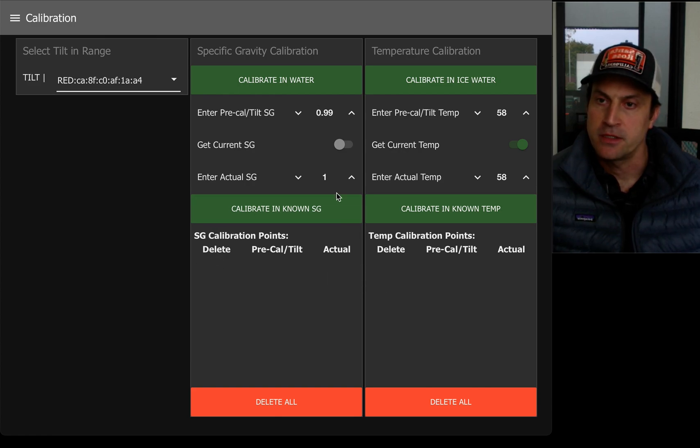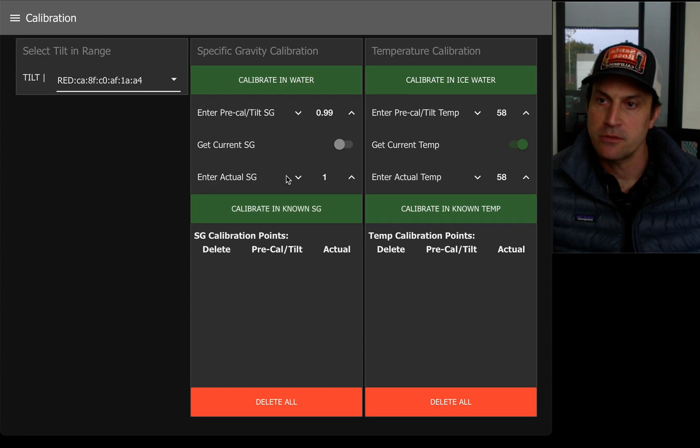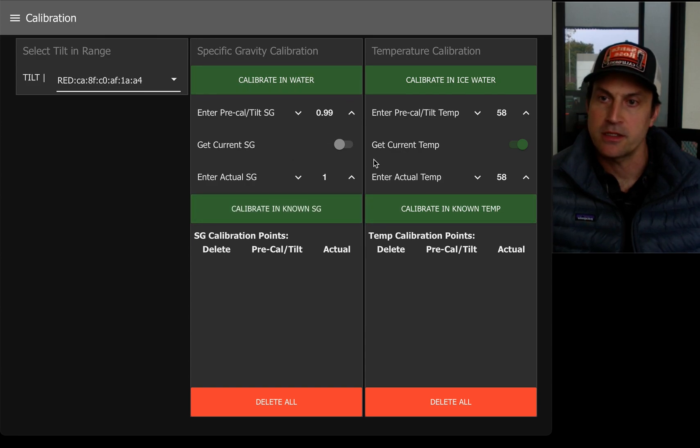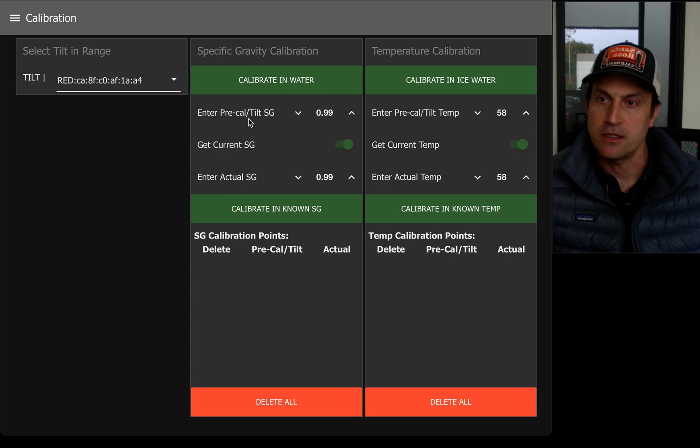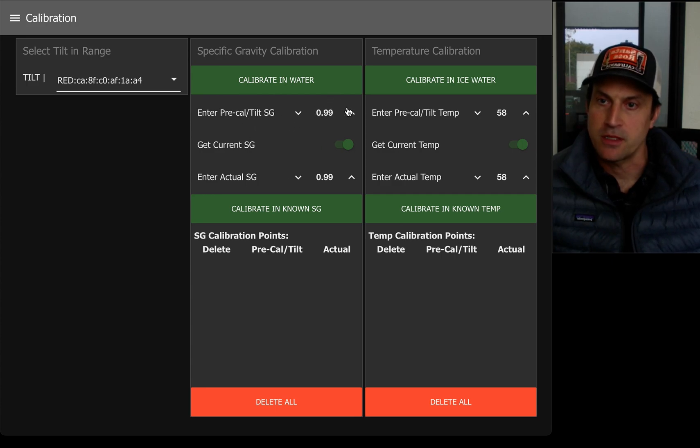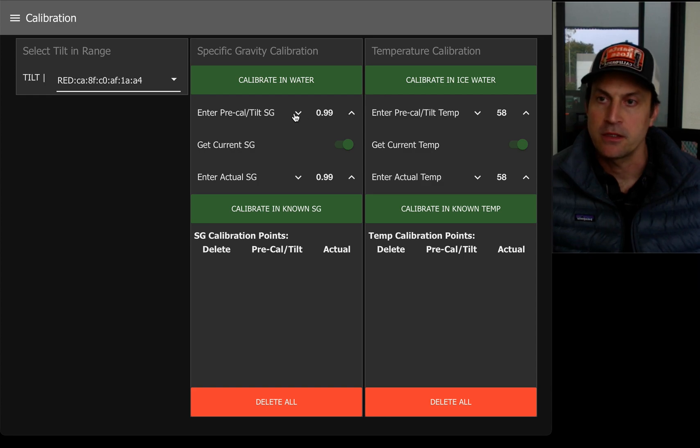So I have a tilt floating in water. The easiest way to calibrate in water is to enable the getCurrentSg. This will update the current SG showing on the tilt. So this is working because it's currently floating in water.